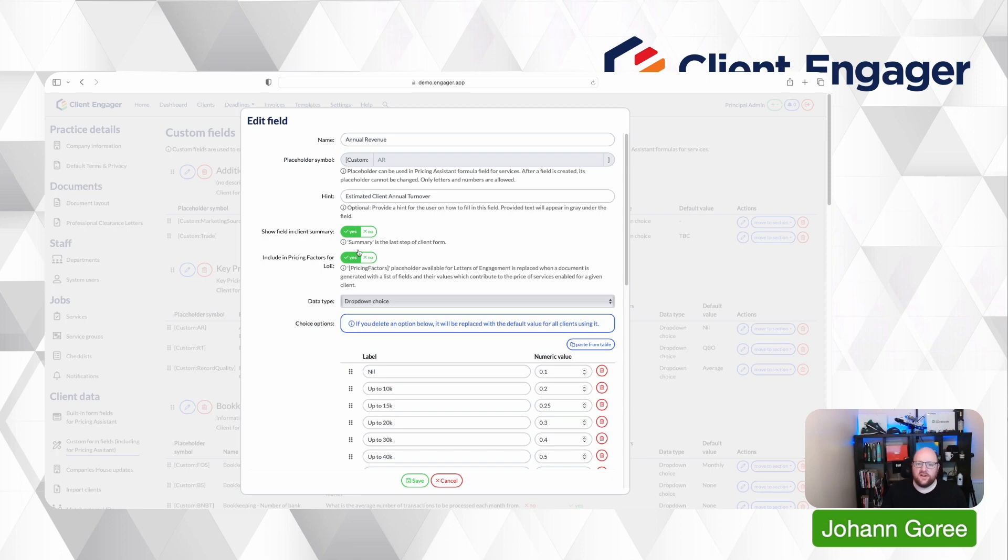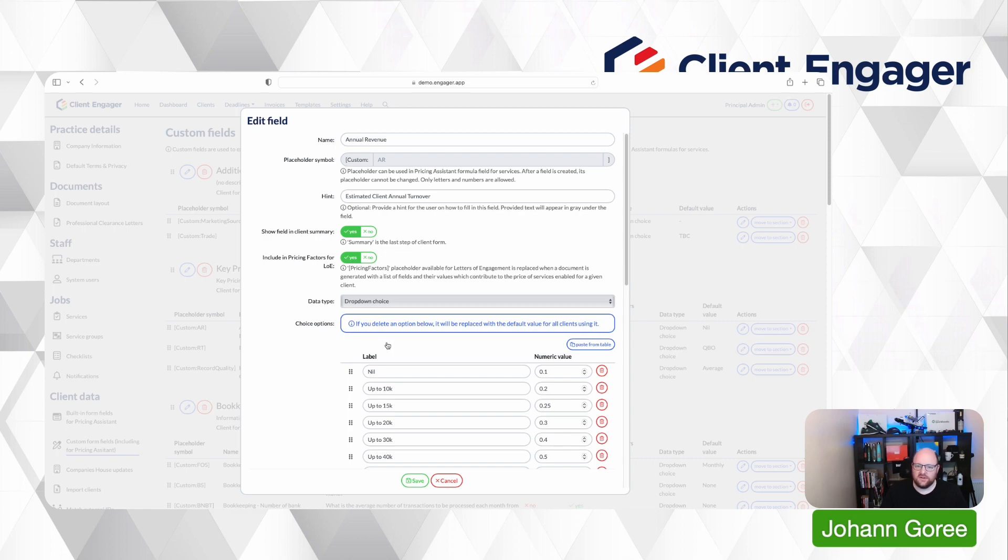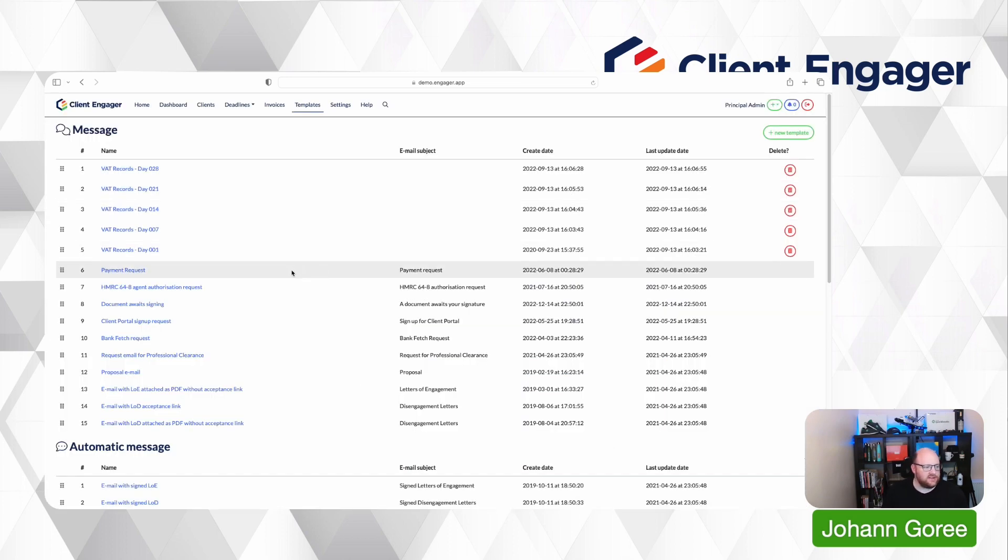So each pricing factor that you want to be included will now be marked yes or no and you can choose whether a pricing factor is included or not. And then when you go into your template, once you've gone through your settings and you've tailored which pricing factors you may want to be visible to a client on their letter of engagement or their cover letters or emails...